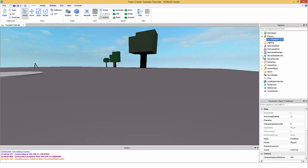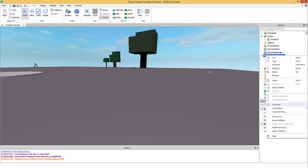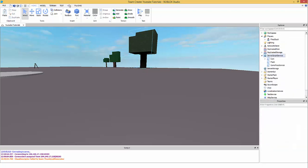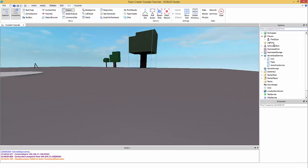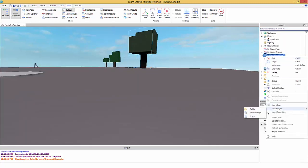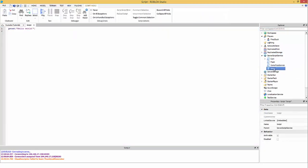First, go to the View tab and open Explorer and Properties. You should have both open and can drag them wherever you like. Then right-click on ServerScriptService, go to Insert Object, and insert a Script — that's a server script.